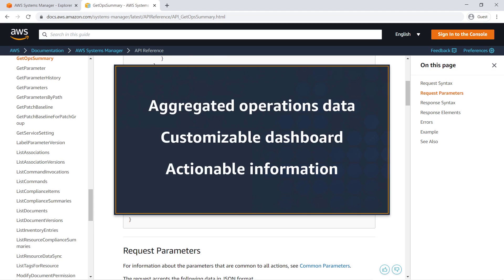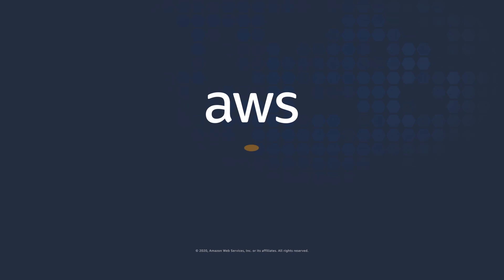You've just seen how to get started with AWS Systems Manager Explorer. Thanks for watching. Now it's your turn to try.